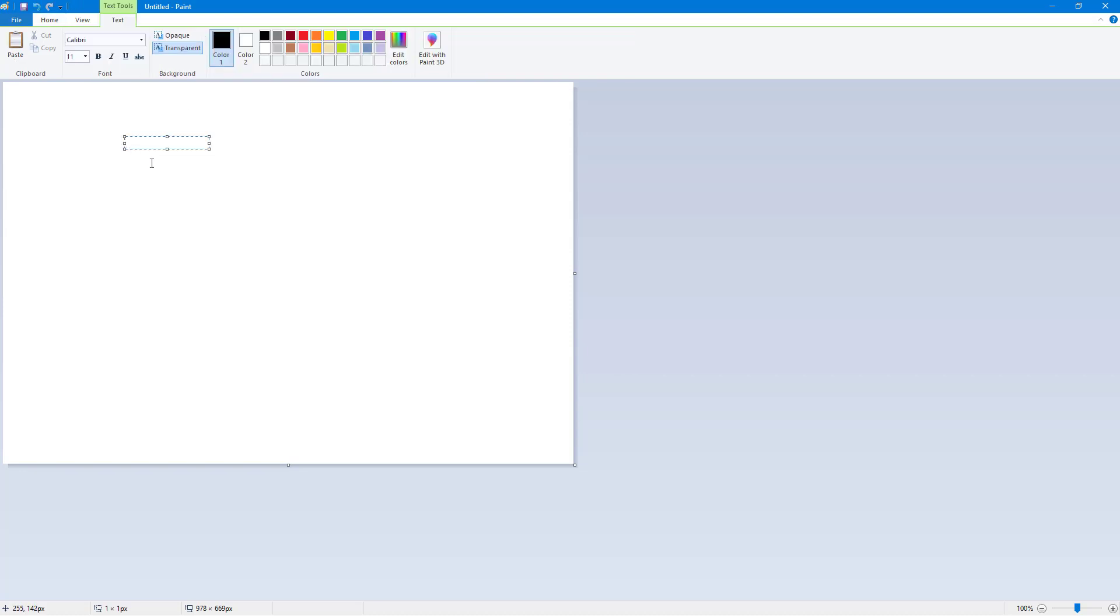If I click here, you can see that a text box is made and I can simply type according to how I like. I can resize the text box as well. Let's say I'm just going to type in 'this is a sentence,' just like that.